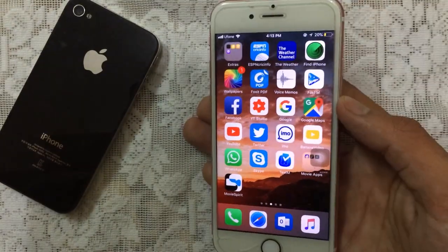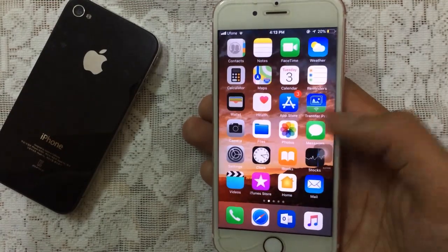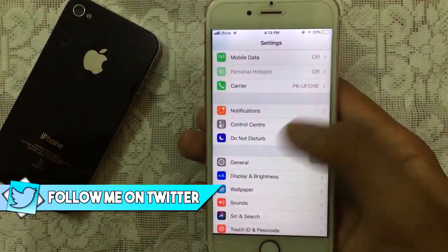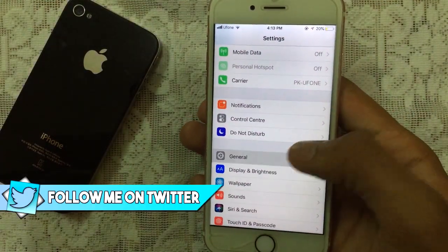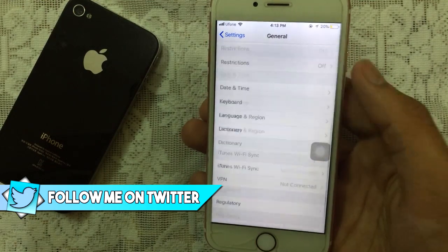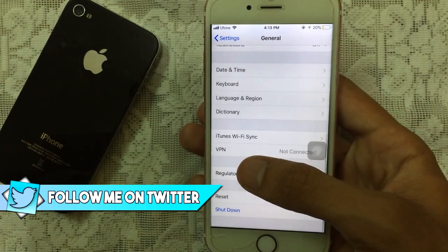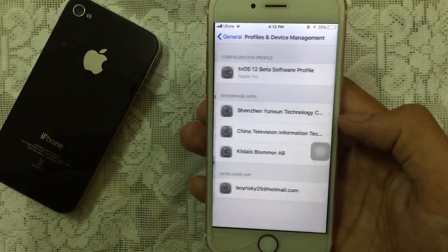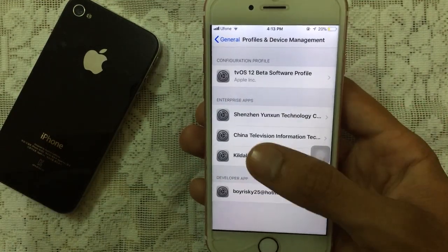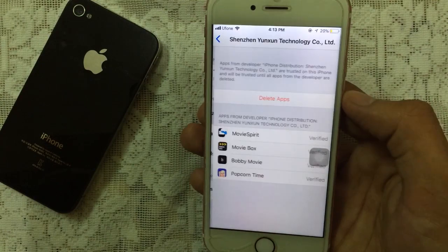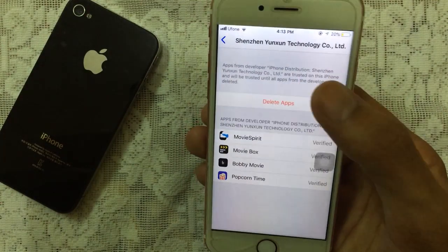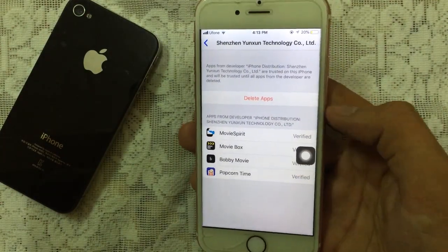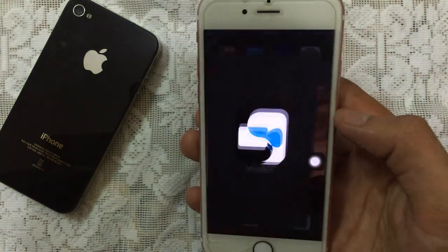Once it's done, you need to trust this. Just go to Settings and then you wanna go to General. Then scroll down, go to Profiles and Device Management. Just tap on that, tap on the Profile, tap on Trust, Trust again, and the apps are now verified. So you can launch it now.